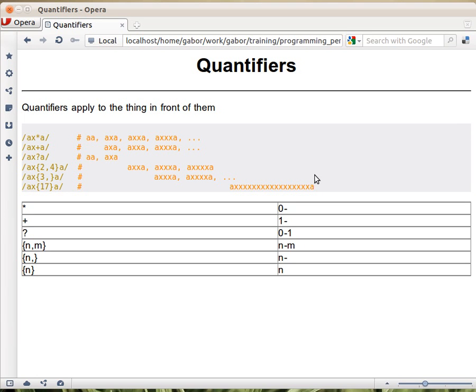Let's see all the quantifiers that are available in Perl. There are three major ones: the star, the plus, and the question mark, and then there are the curly braces.